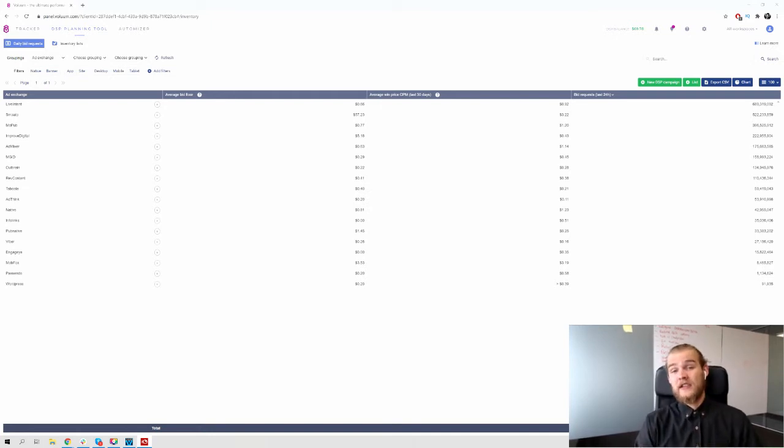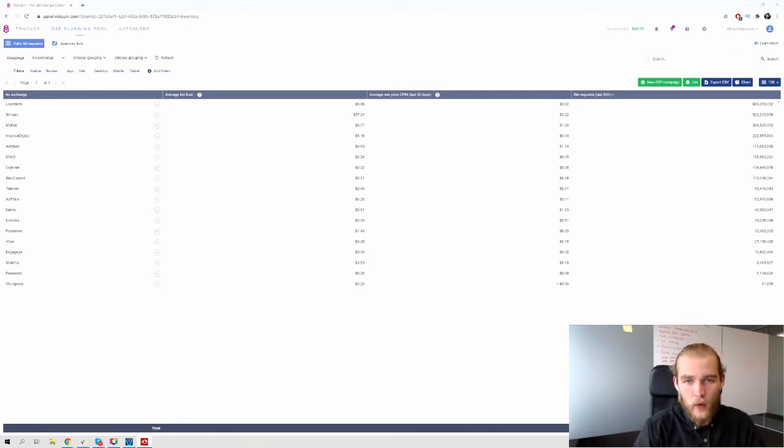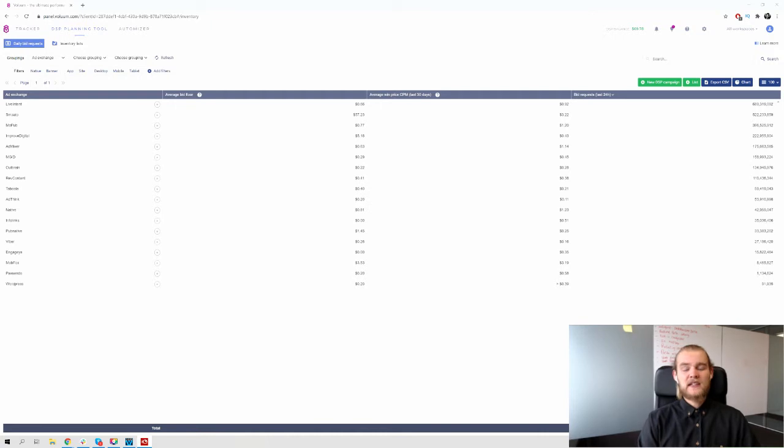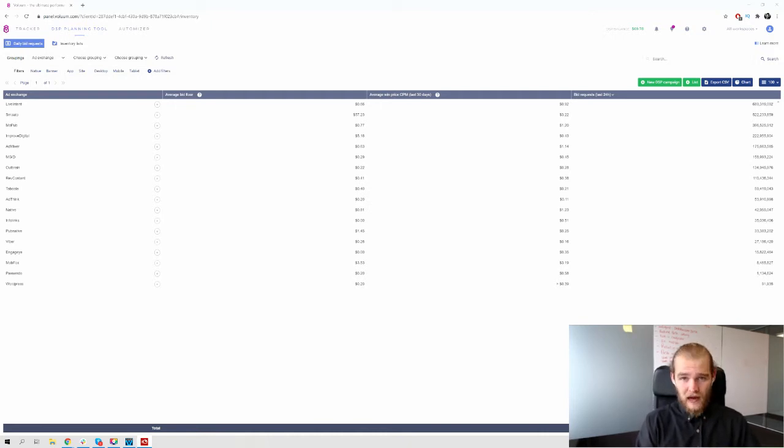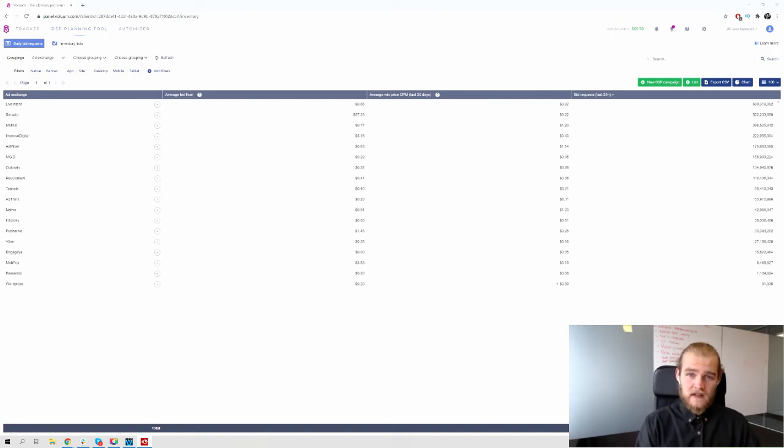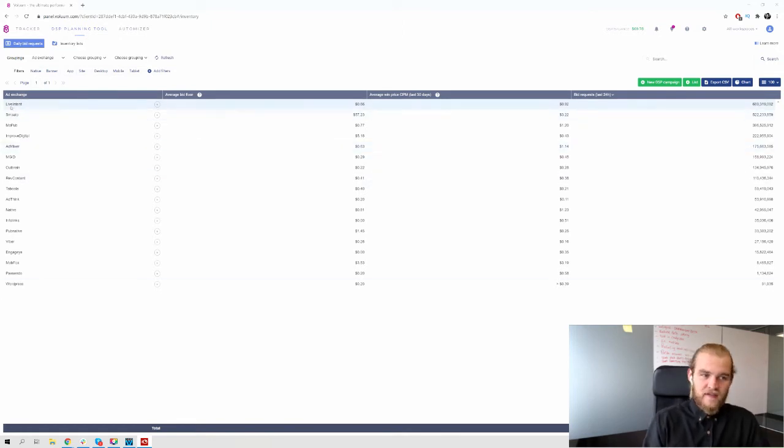Now let's dive in. So the DSP planning tool, why do we use it? What do we use it for and how does it work? Well, basically the DSP planning tool helps you plan on where to buy your traffic.